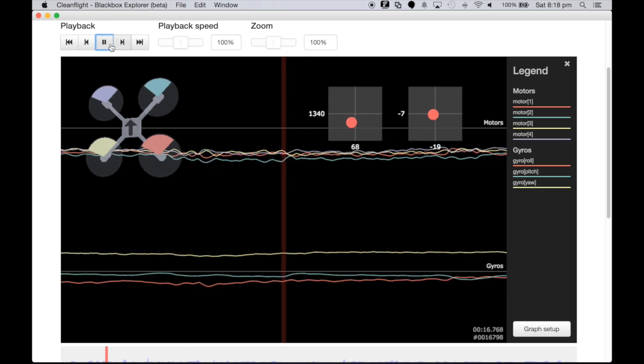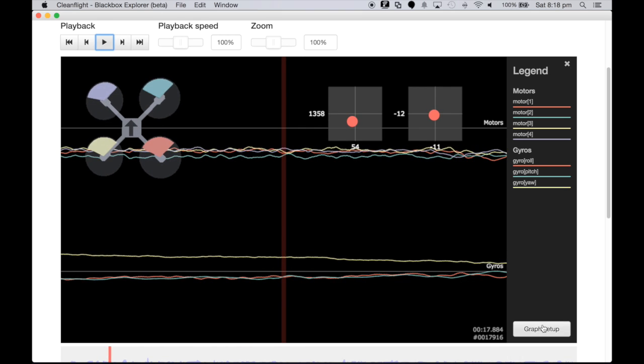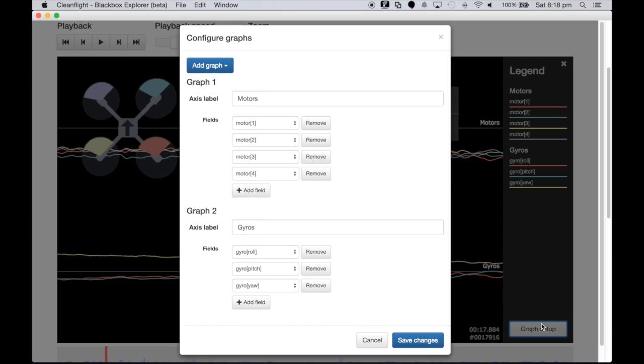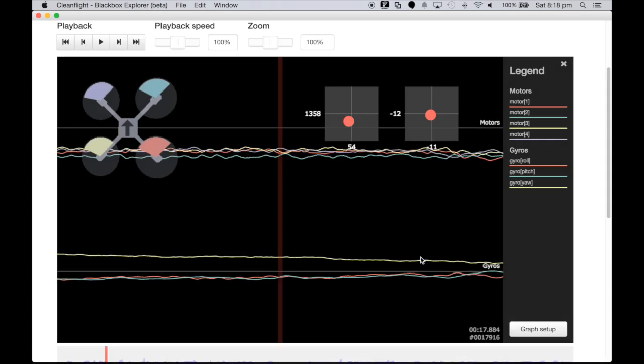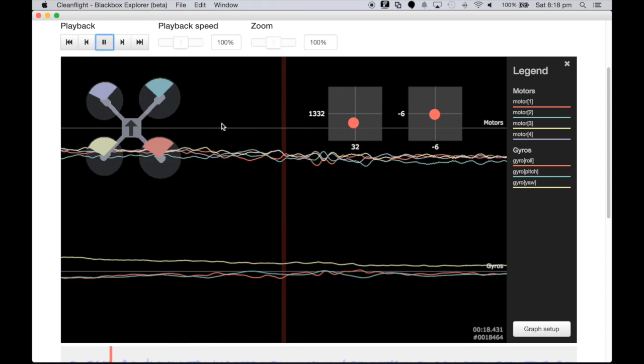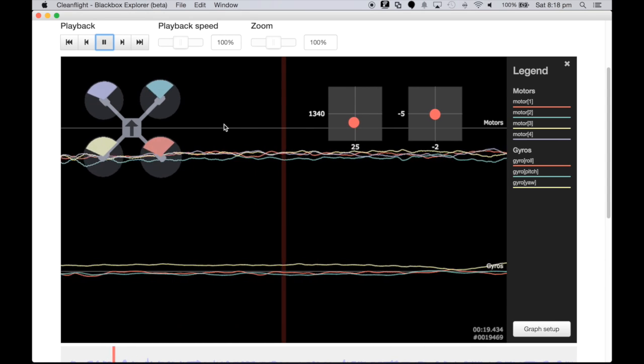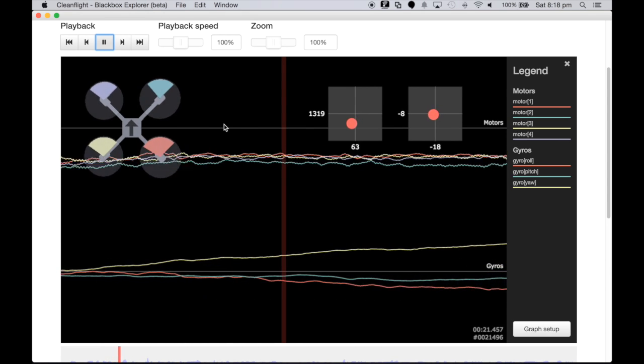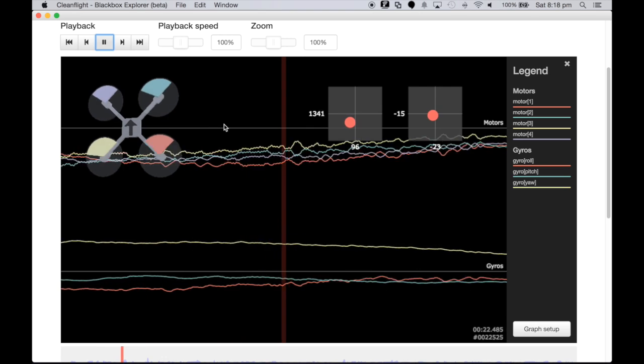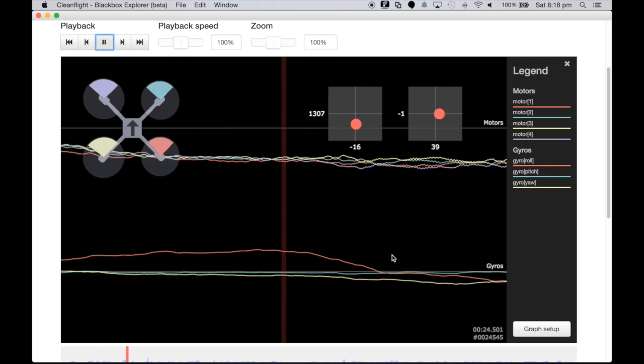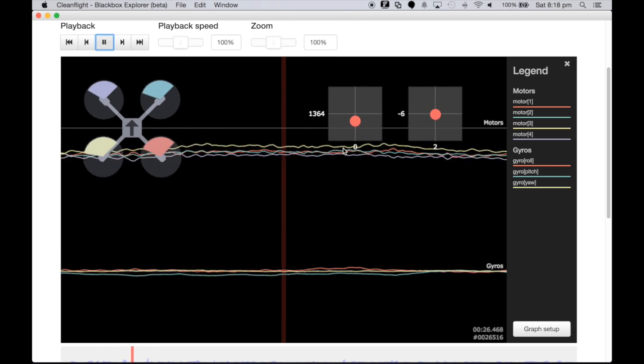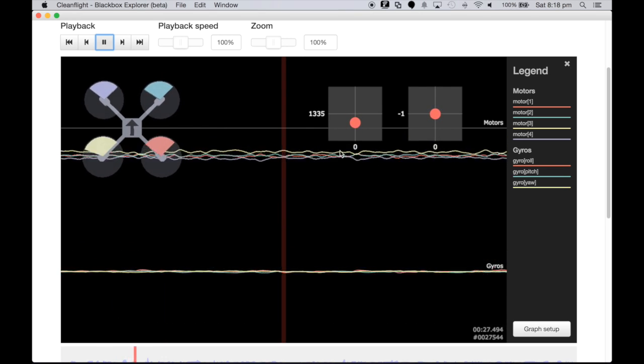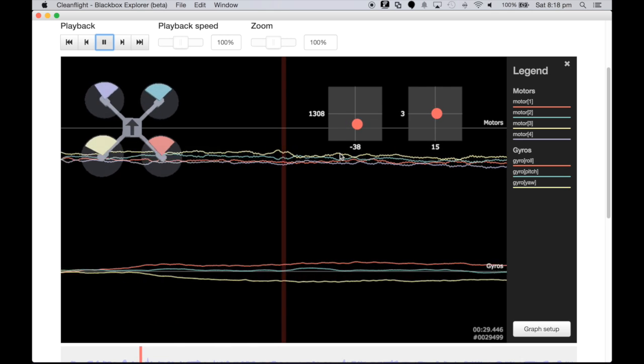These are all configurable so we can go into the graph setup and you can add what you want or remove what you don't want from each of the axis, and vice versa for the graph 2 which happens to be the bottom section of it. So we'll save those changes and if we keep playing we see the flight, so we see some gyro changes and some corresponding motor change to keep that in line and a nice visual.